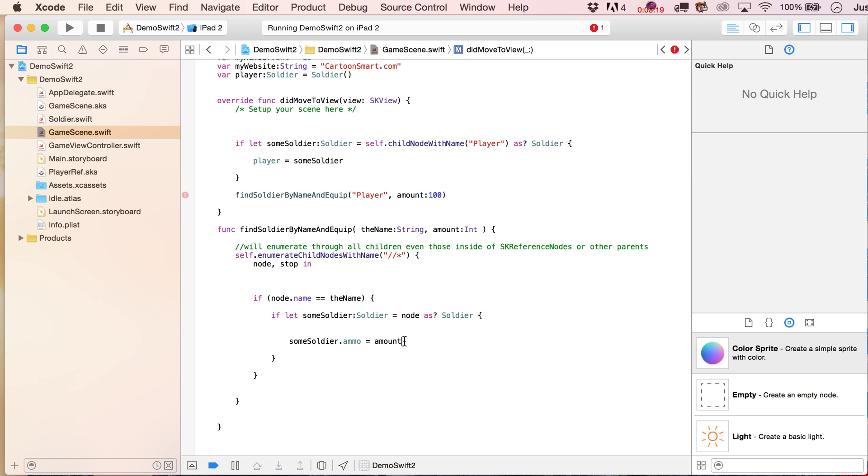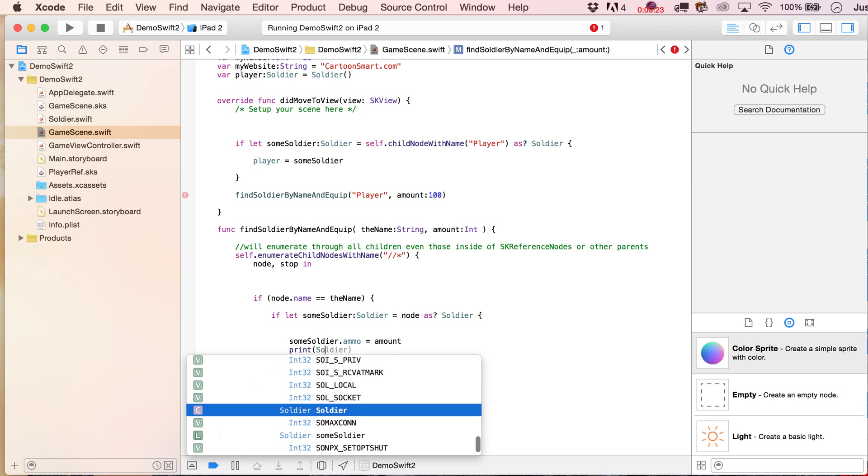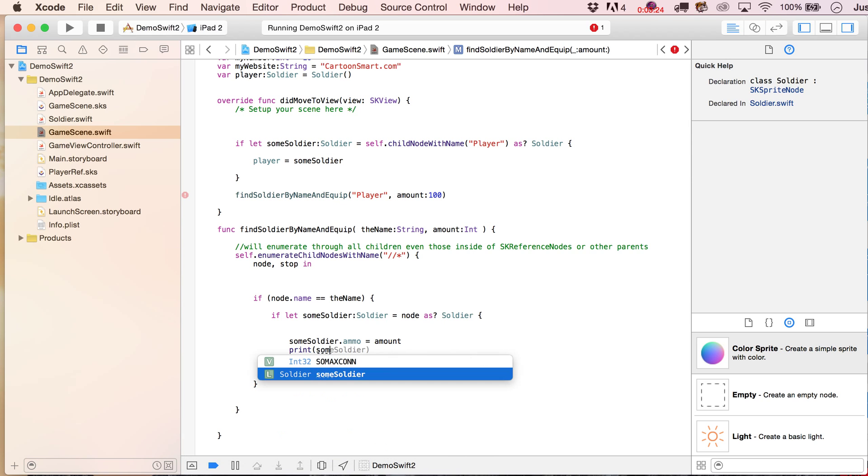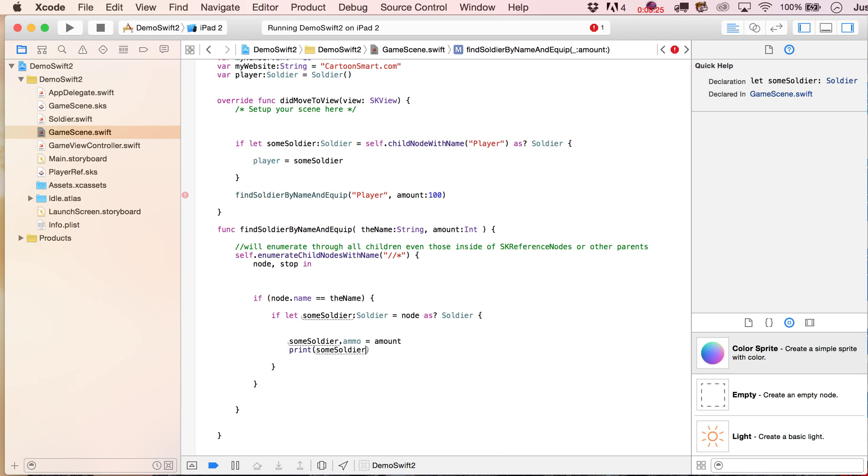100, and of course, we'd probably want to be able to know for sure that we gave them that much ammo, so let's put in here some soldier dot ammo, and let's see what happens.